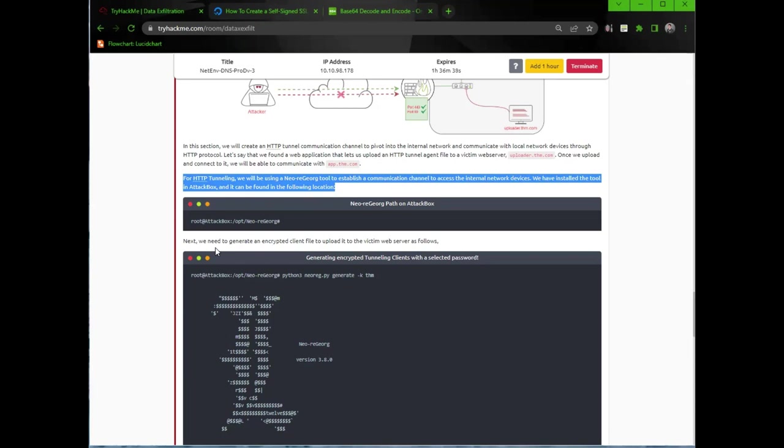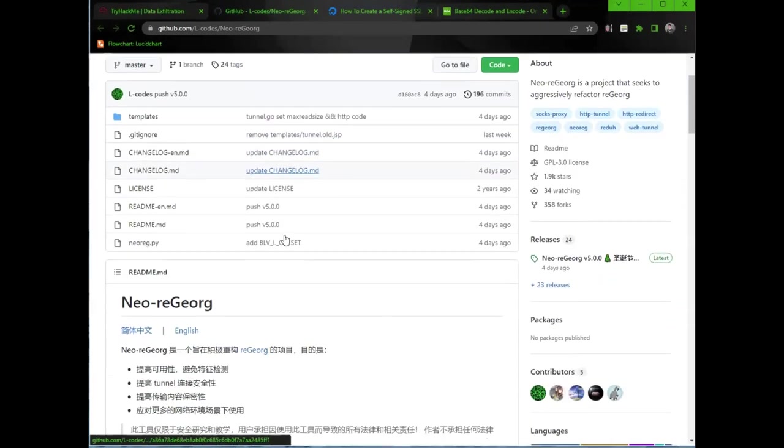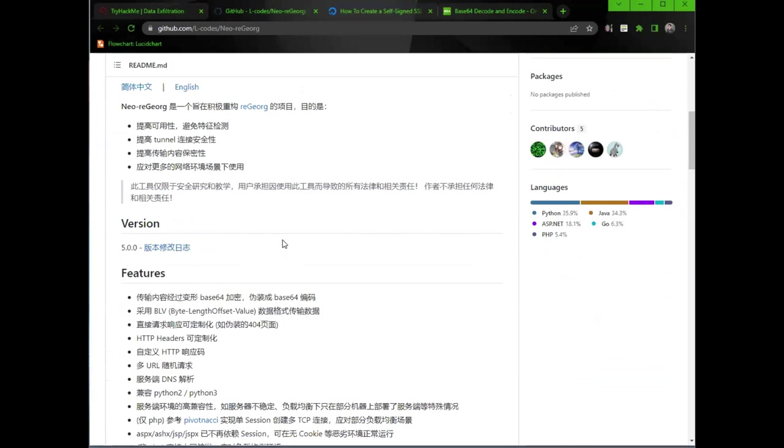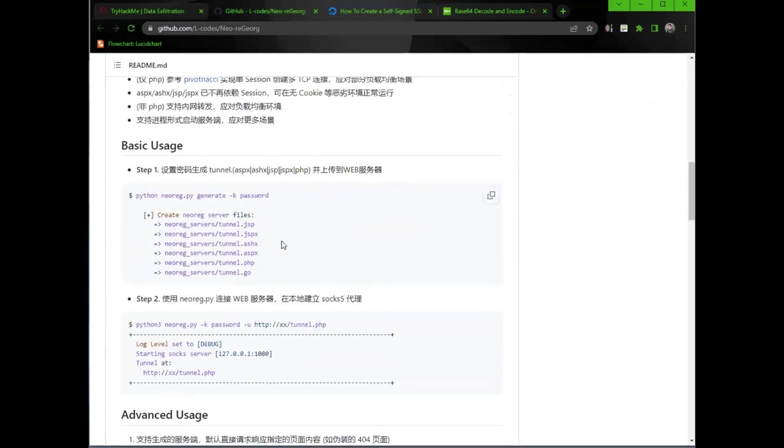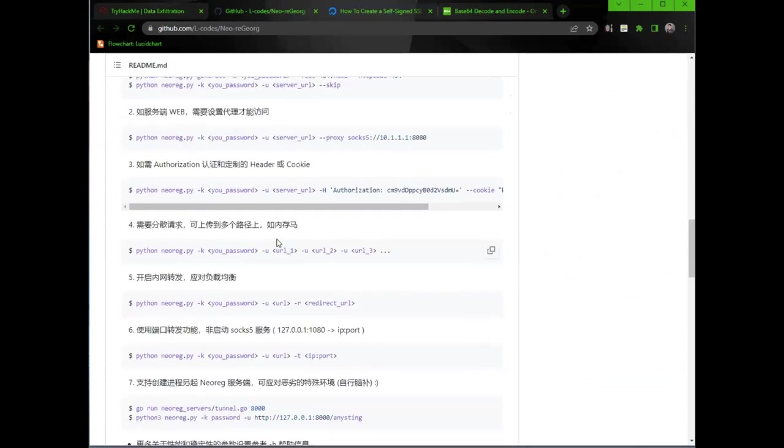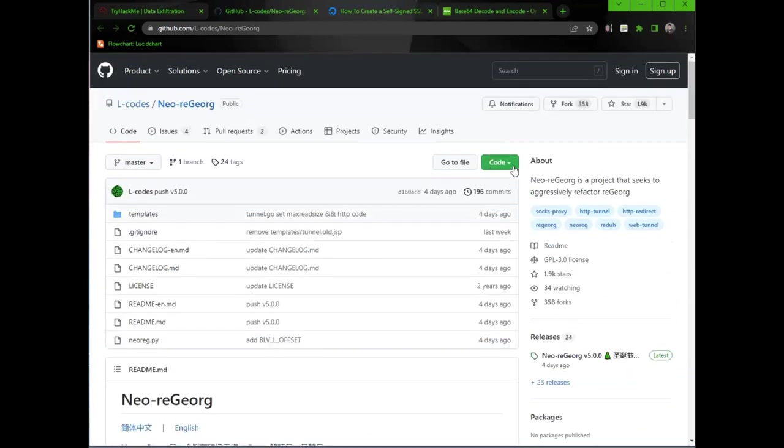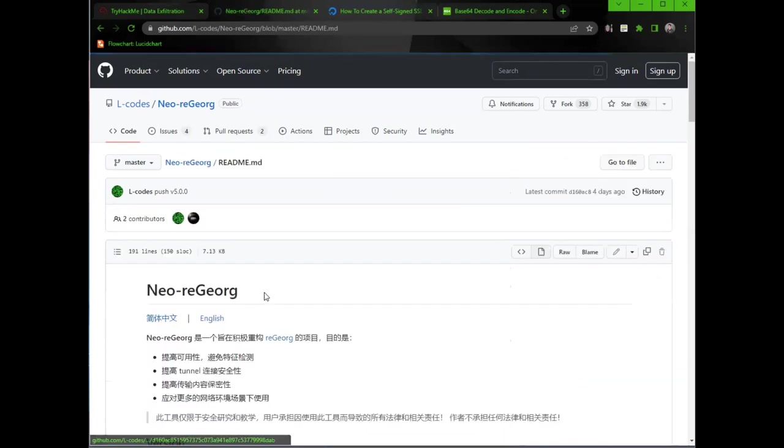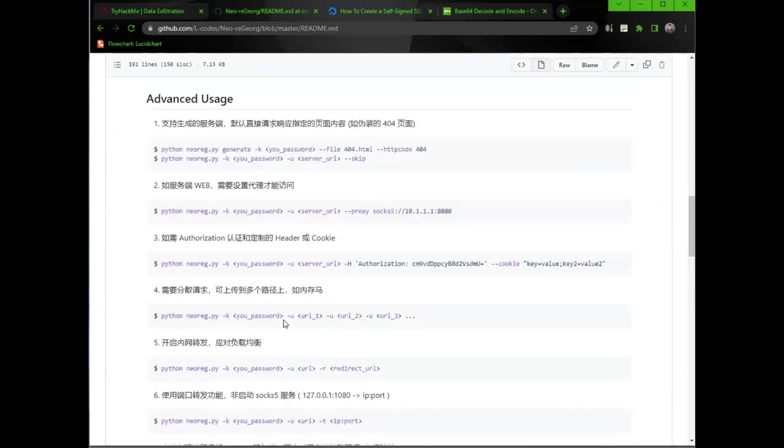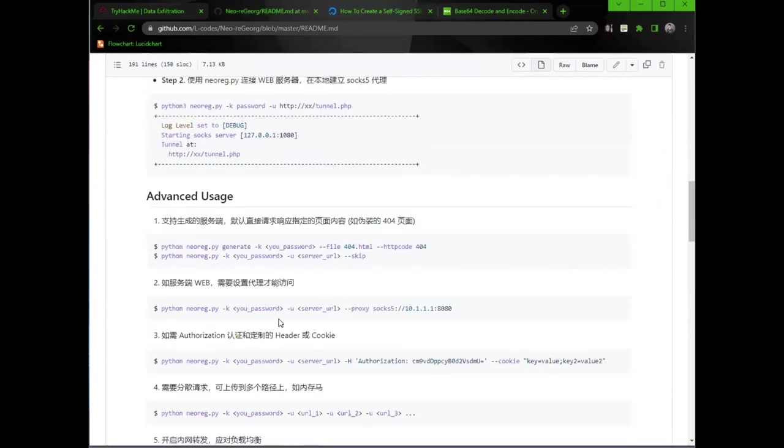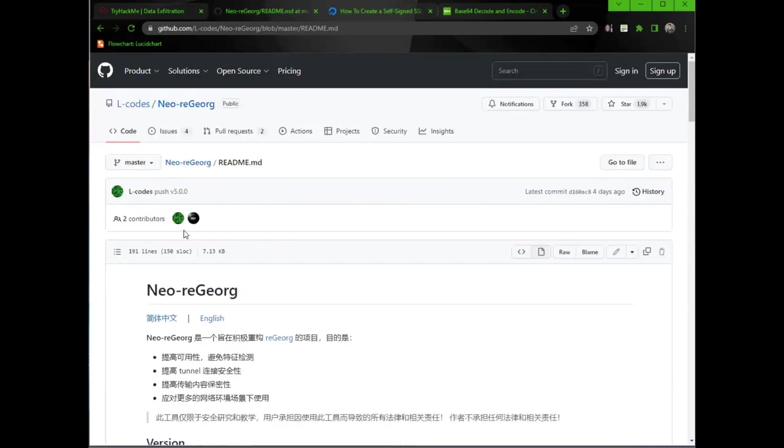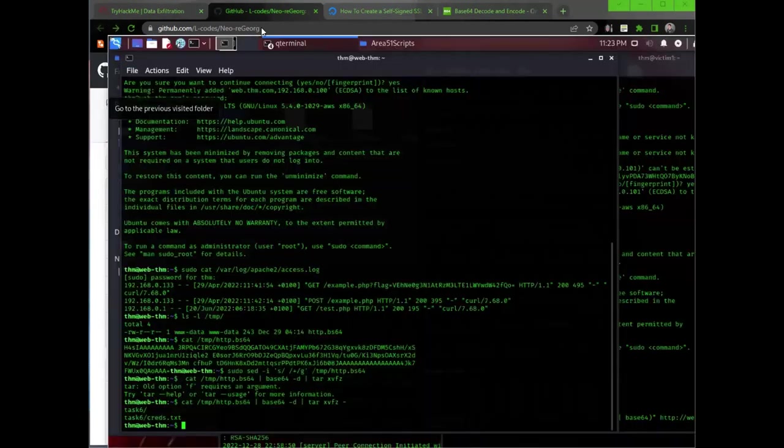We have installed the tool in the attack box. Next, we need to generate an encrypted client file to upload it to the victim's web server as followed. If you guys are watching my videos, I never use the provided attack box. I always use my own attack box because I like to have the tools for future reference. So let's go and install this tool. So I'll click on the link. That's in Japanese, I cannot read that. Well, I got to figure this out. What I like to do is click on code, the link here.